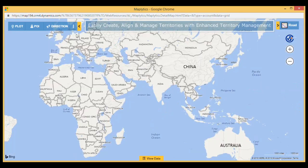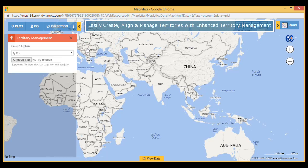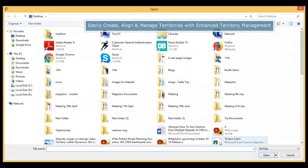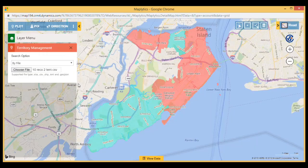Create new Dynamics 365 Enhanced Territory Management where you can plot territories by four different ways. To create territory by file, the user needs to upload the file, then create territory by just right-clicking on the shape.